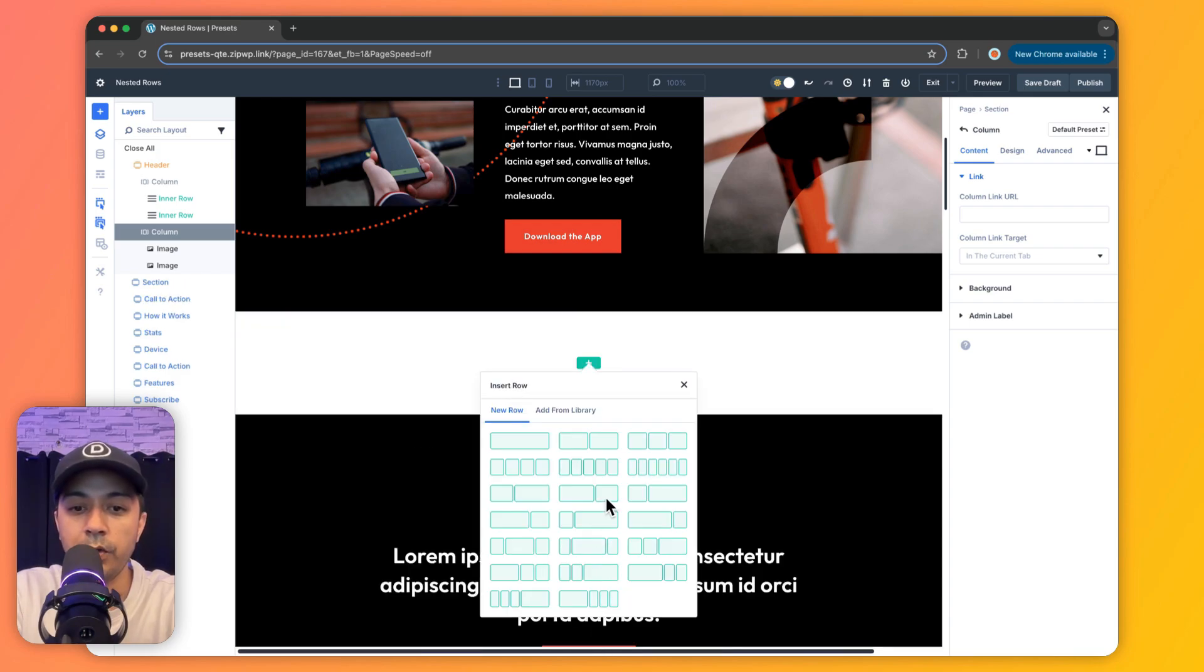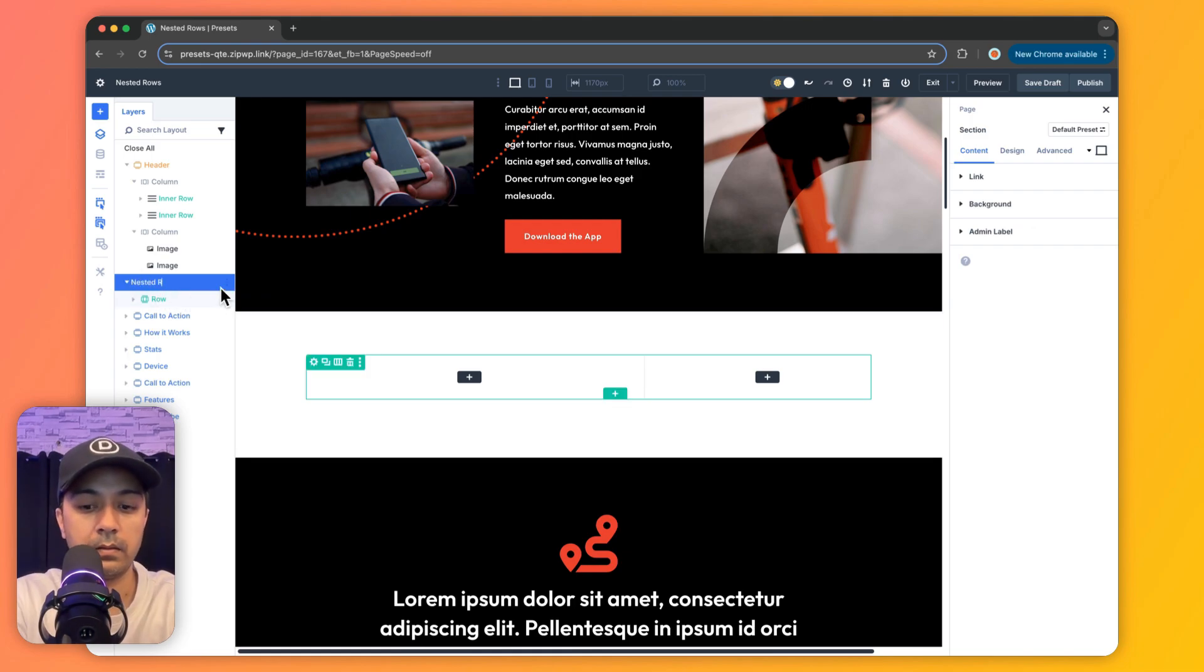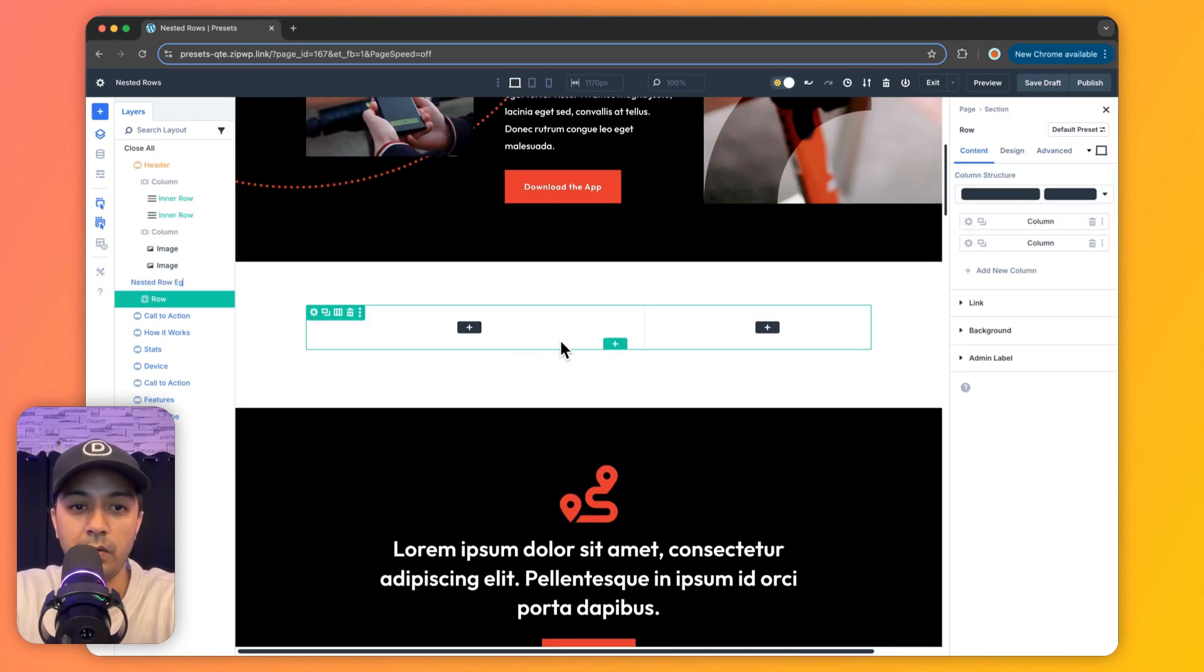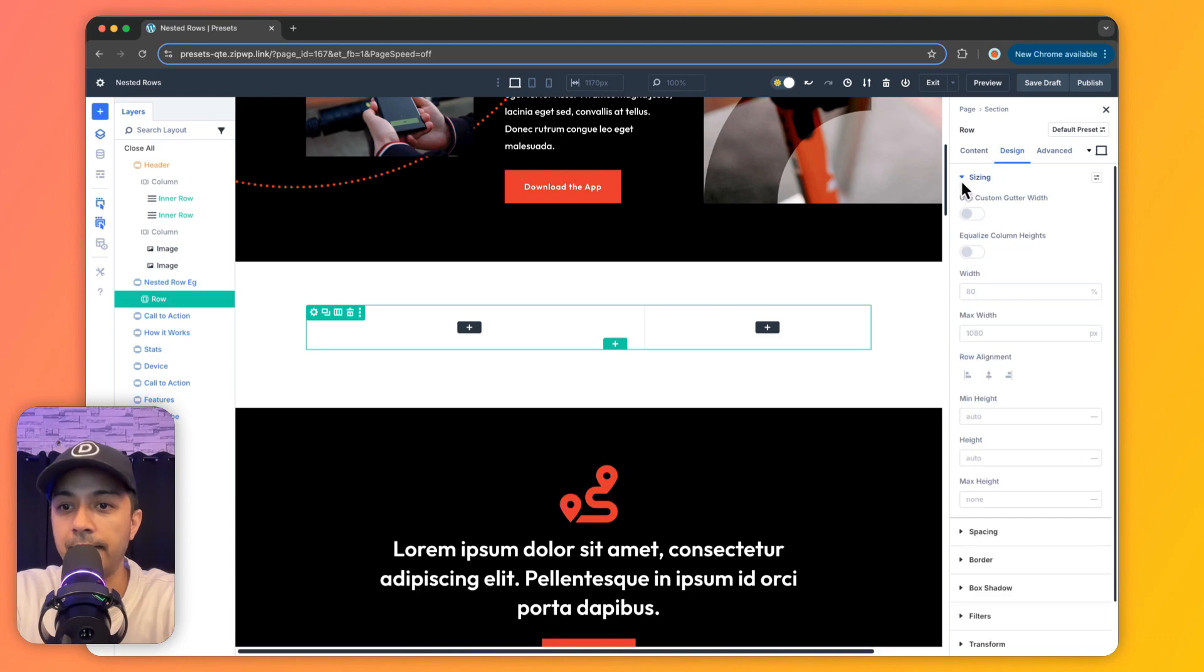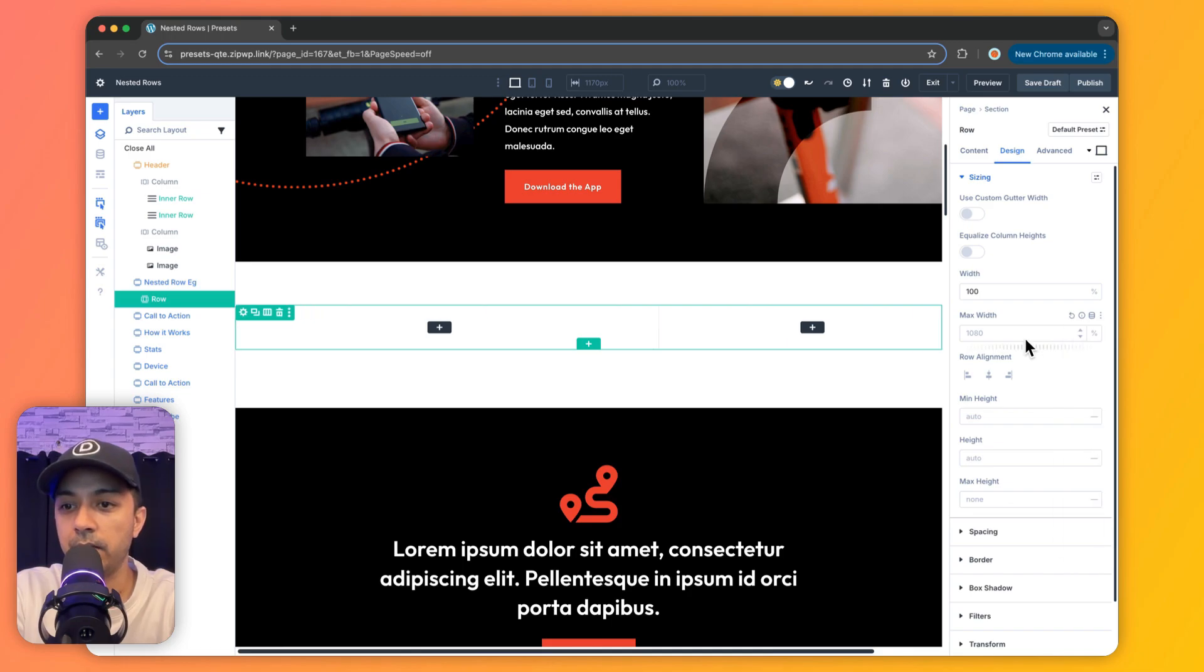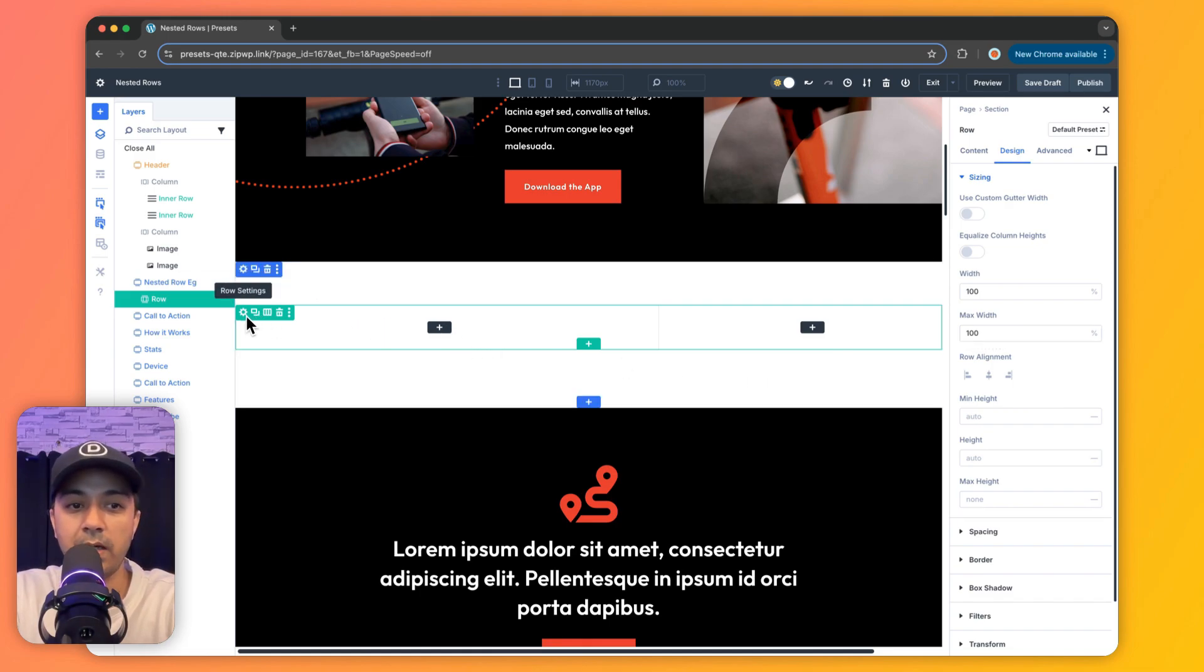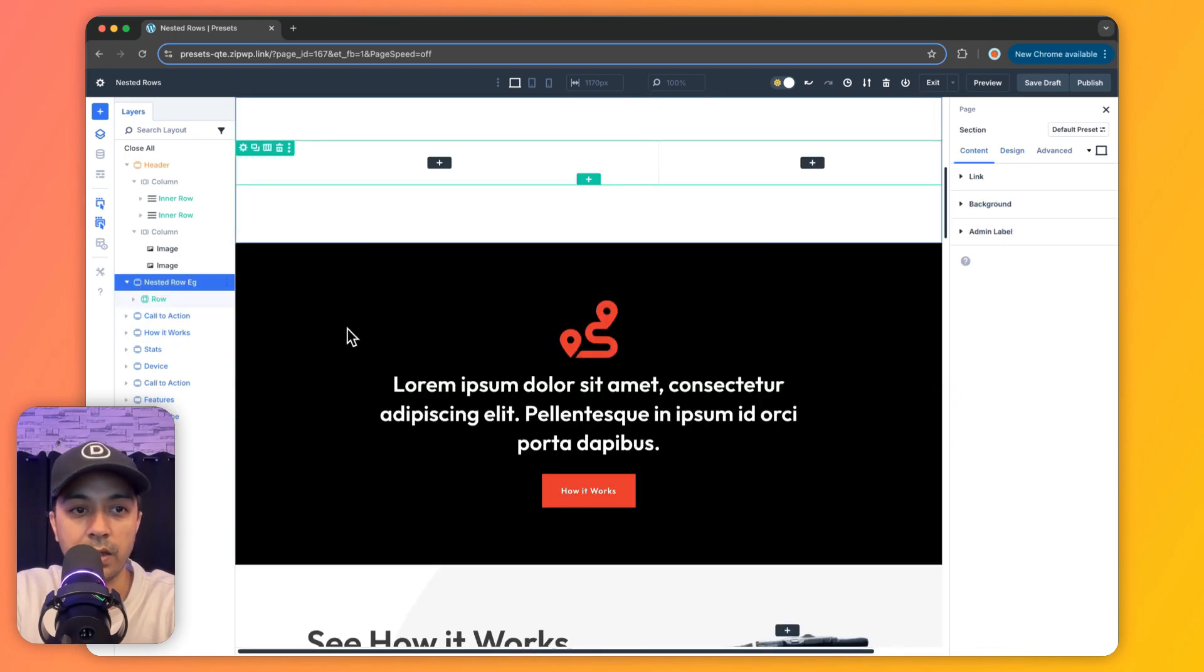So let me just go ahead and add a new section here. I'll click on regular, and here we are going to use this row structure. And let me just rename this section so that we can easily understand this. And now we click on our row and we go to design.